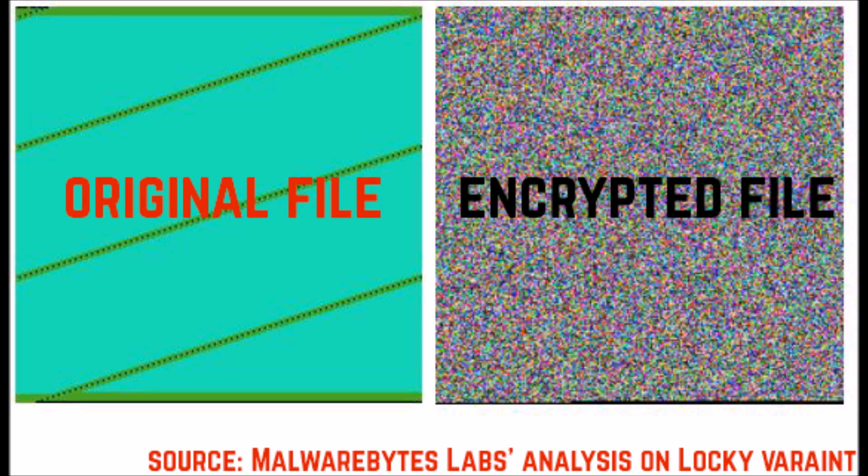The decryption for Locky is so far impossible because the virus uses a strong combination of AES and RSA encryption algorithms to encipher the files. These algorithms generate a unique decryption key for each of the files, and hence it is very difficult because of the uniqueness of the situations for malware researchers to come up with a free decryptor.